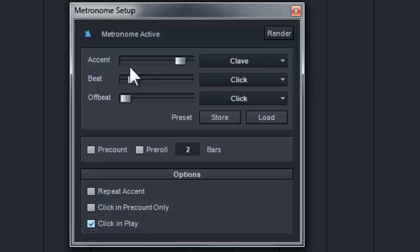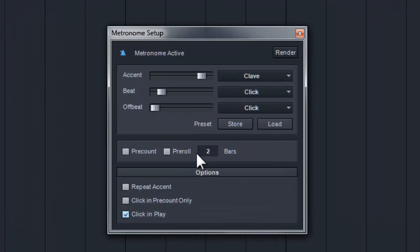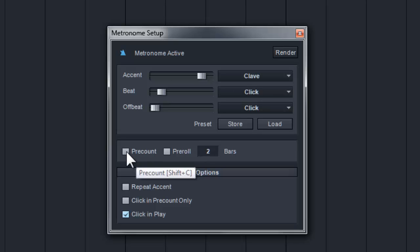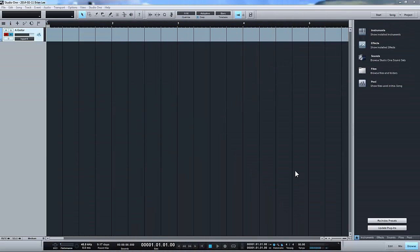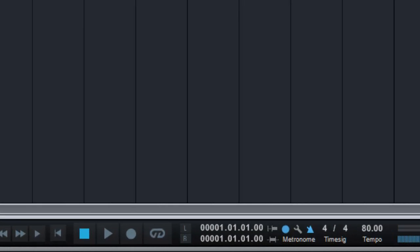And by clicking the setting for the metronome, by maybe changing the accent as well as having a pre-count. Right, so I have all the settings. So now it's time for me to record my guitar. So first of all, just check the level is right and the input is right.